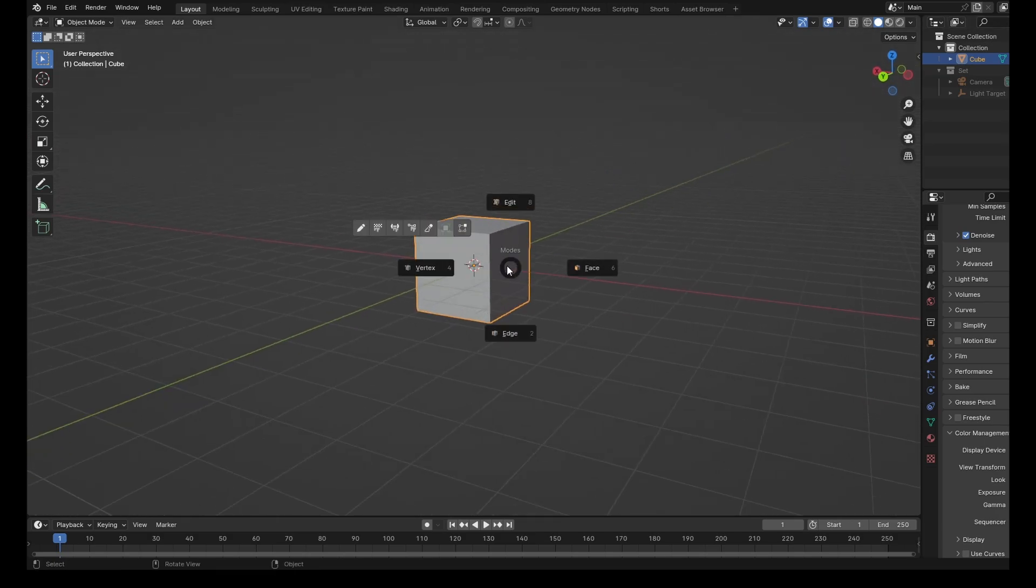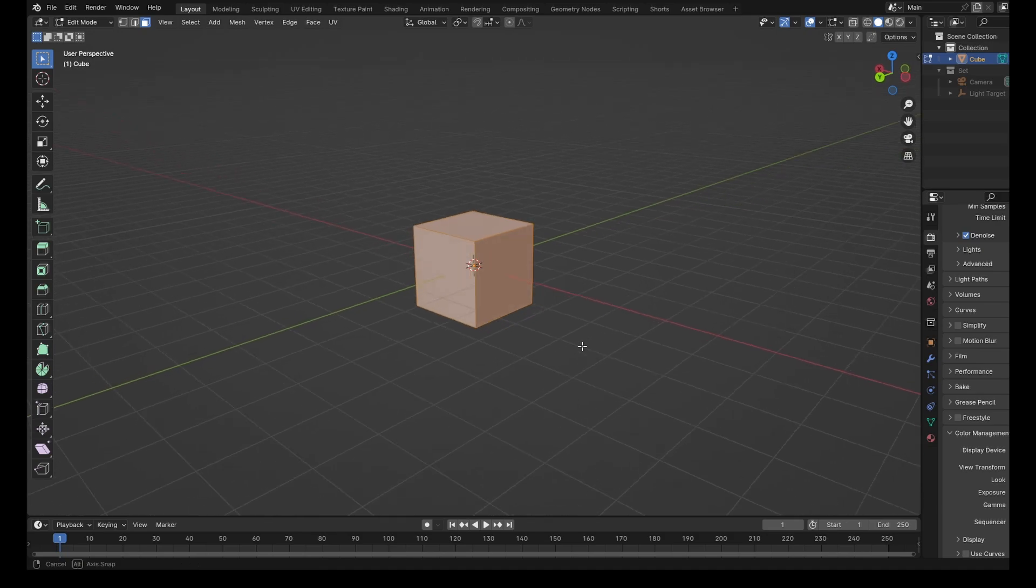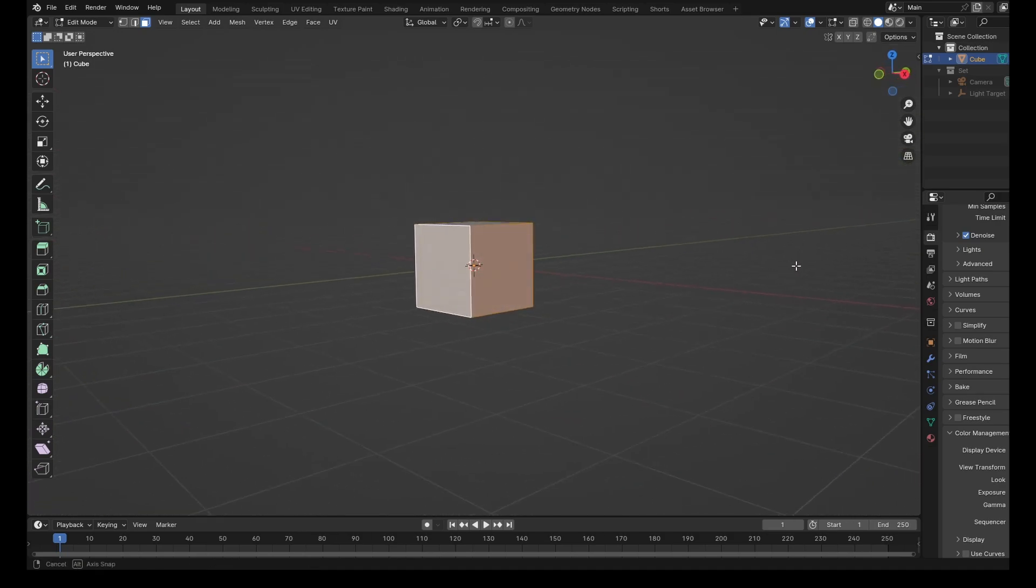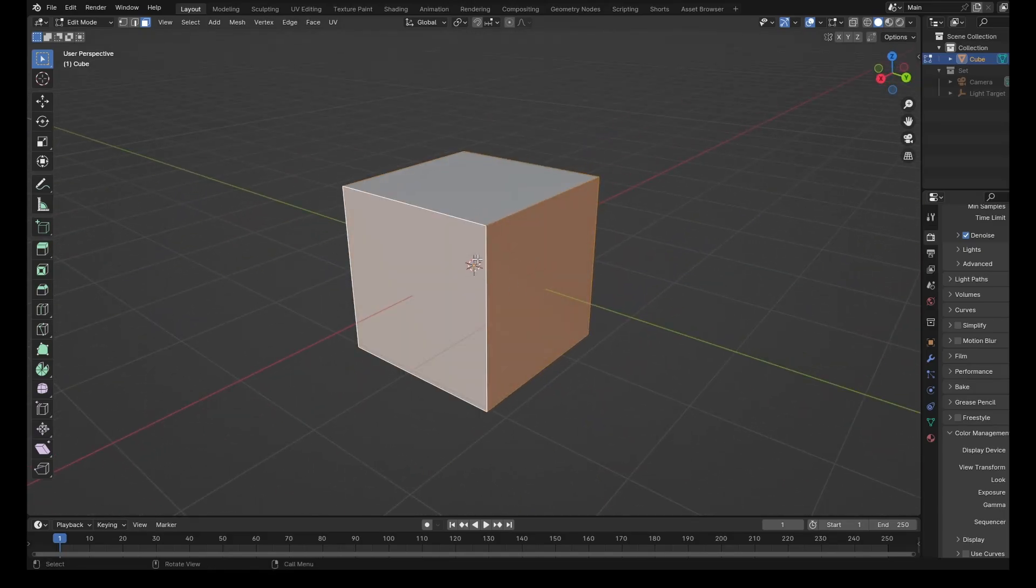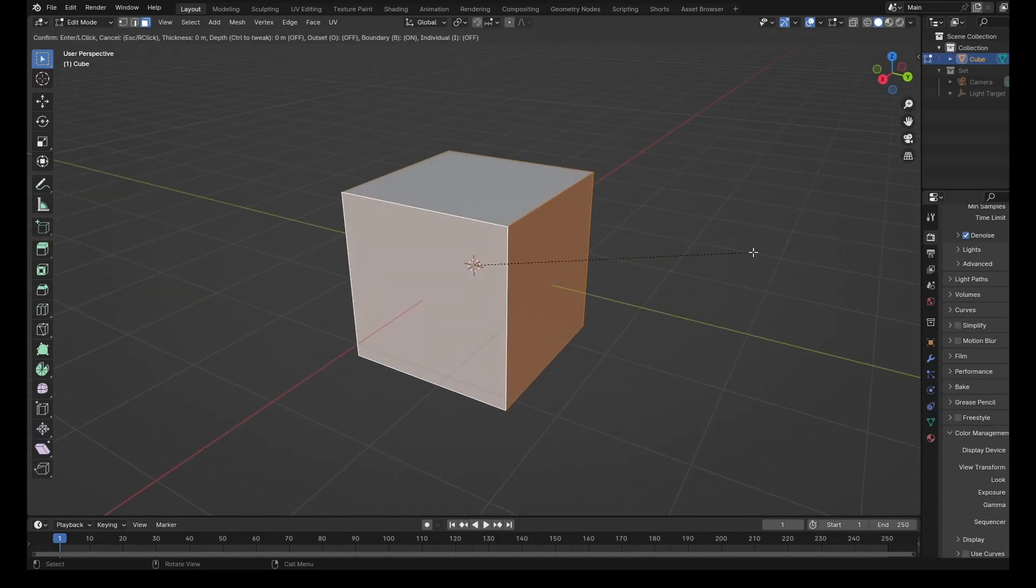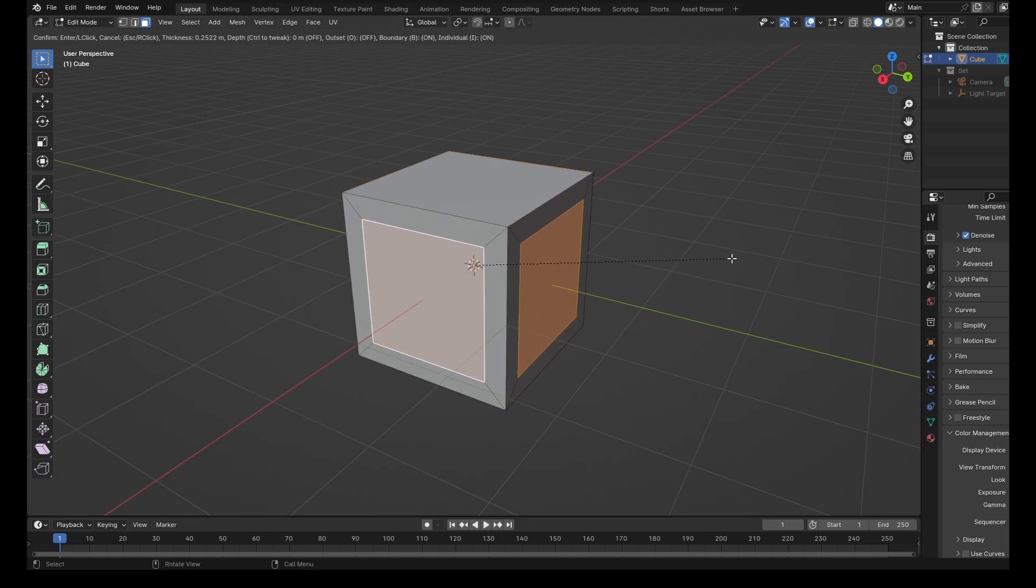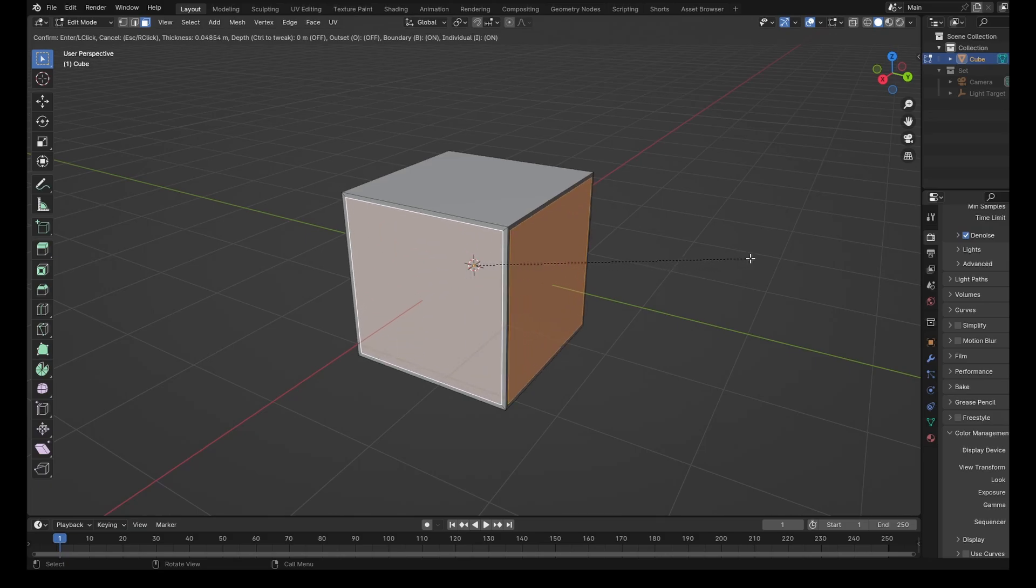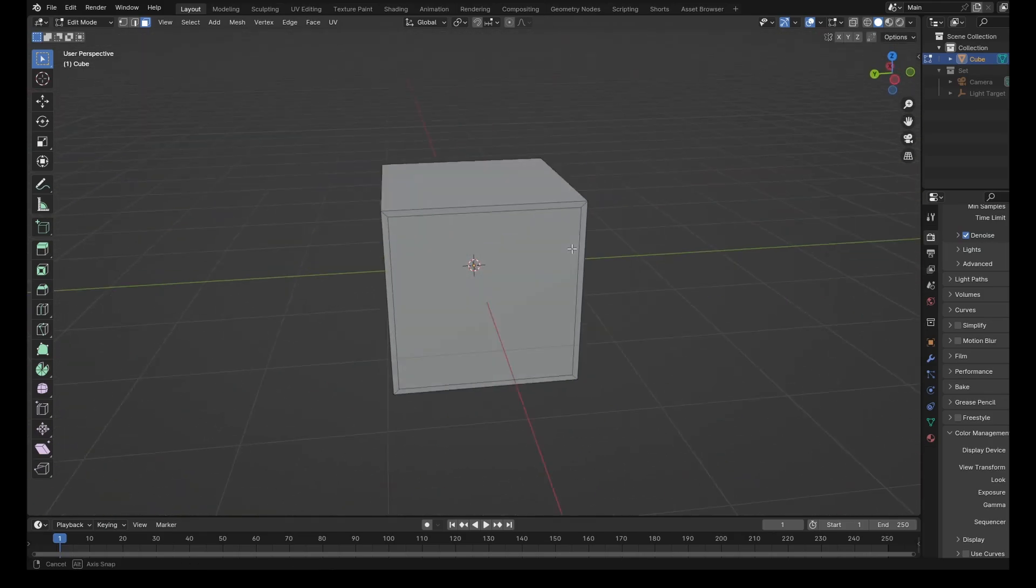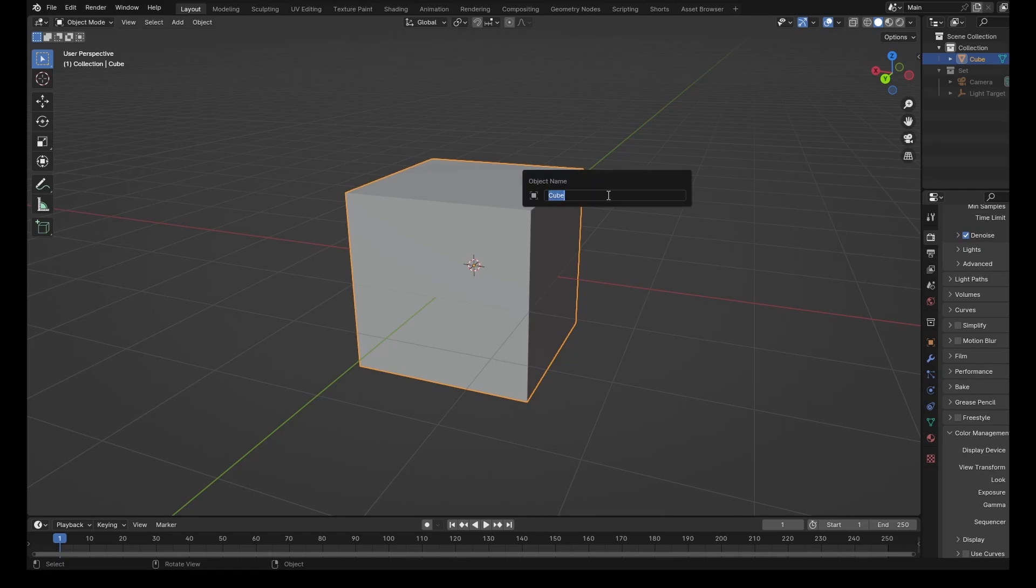So let's go into Edit Mode. Go to Face Select, and we're just going to select this loop around here. That's Alt-click in Face Select Mode. Now we're going to press I, and then I again for Individual. We're just going to make some little windows, not too small, just give it a little bit of a border. So we've got this object with four different panels. Let's quickly rename this to Frame.